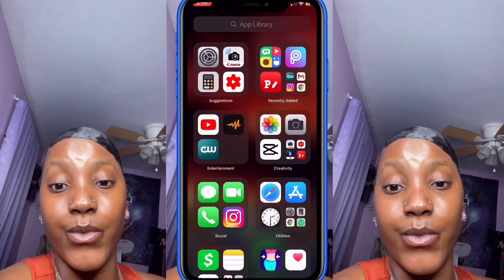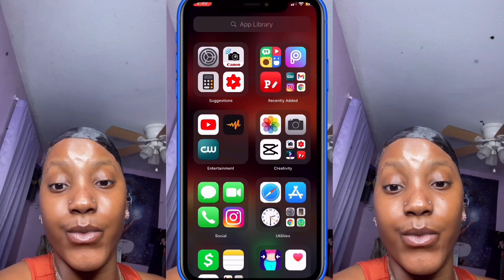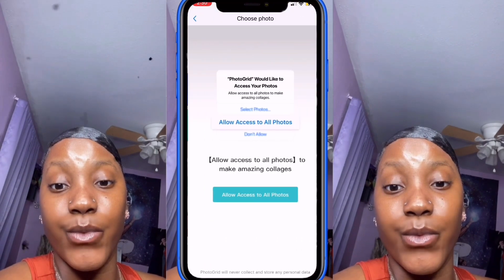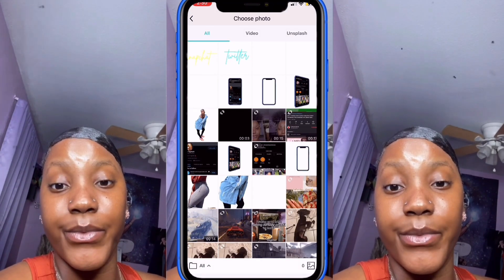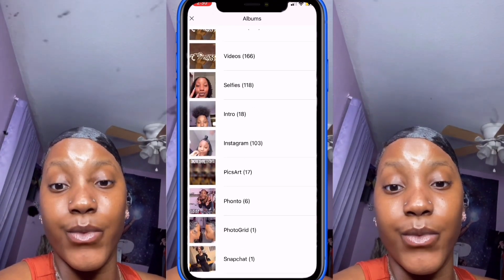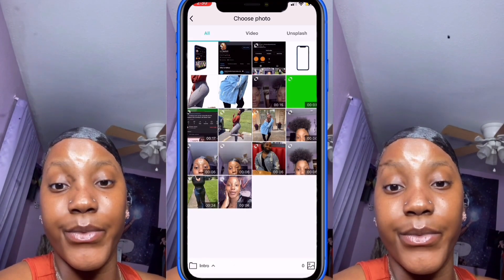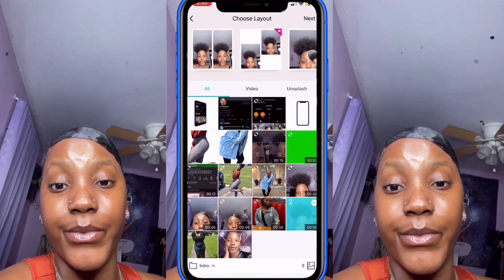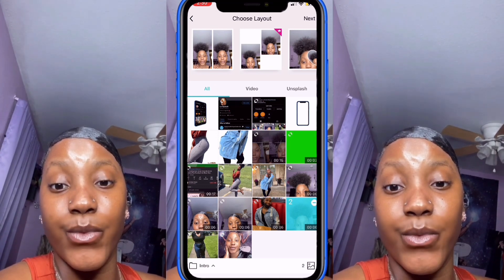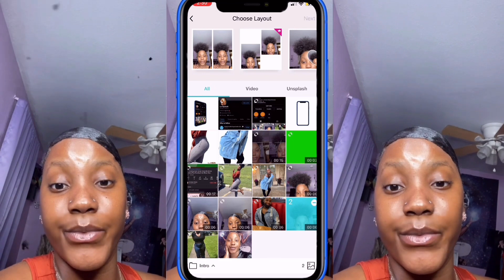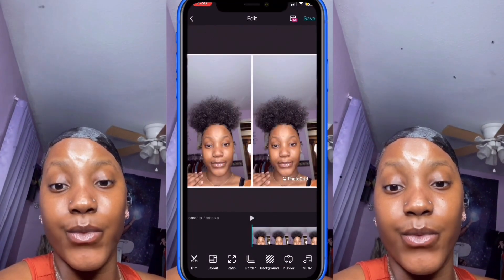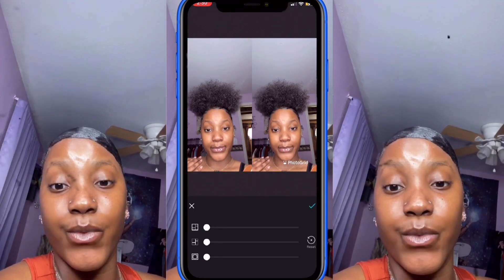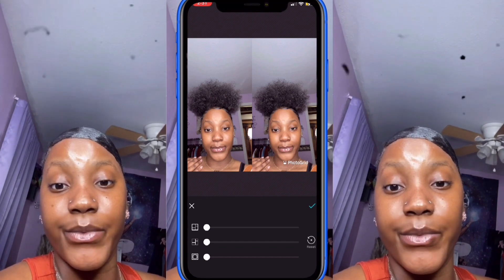Now you're going to need the app Photo Grid to make the video backgrounds. Open Photo Grid, go to 'Grid,' allow access to all photos, and go to your album. Click on whichever video you want for the first scene — click on it twice, then click 'Next' and 'Got it.' Go to 'Border' and bring both sliders back so the white border disappears.